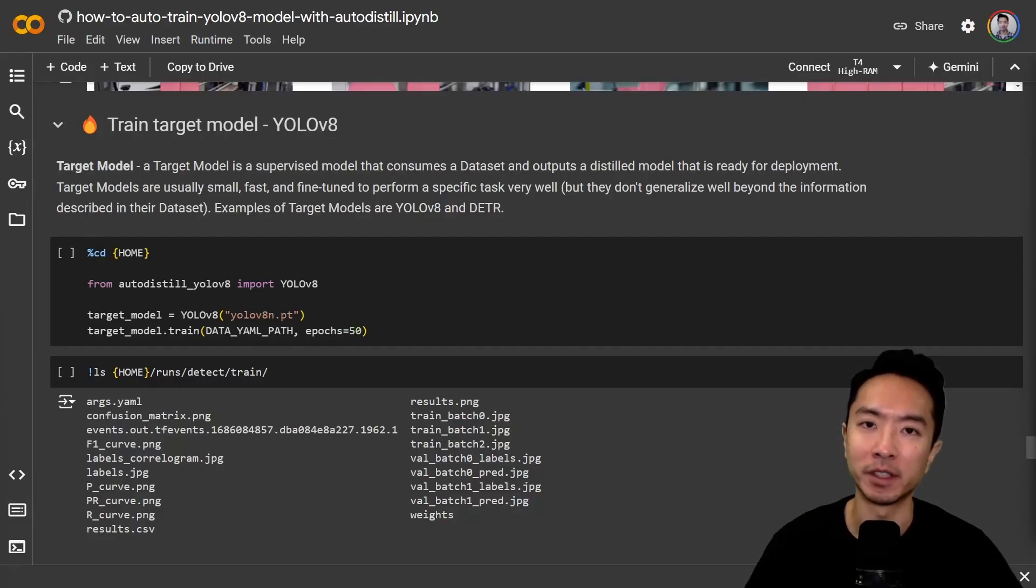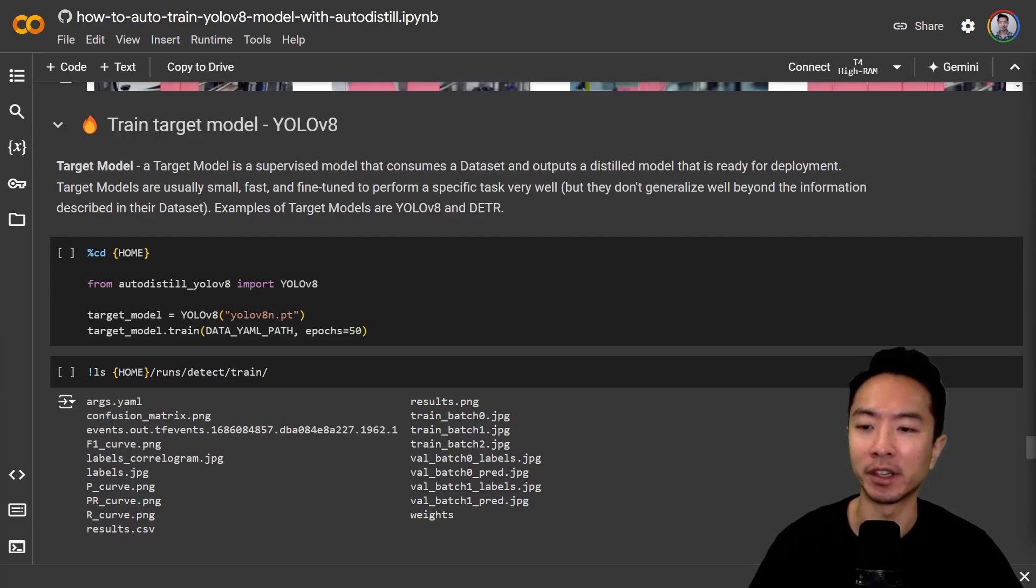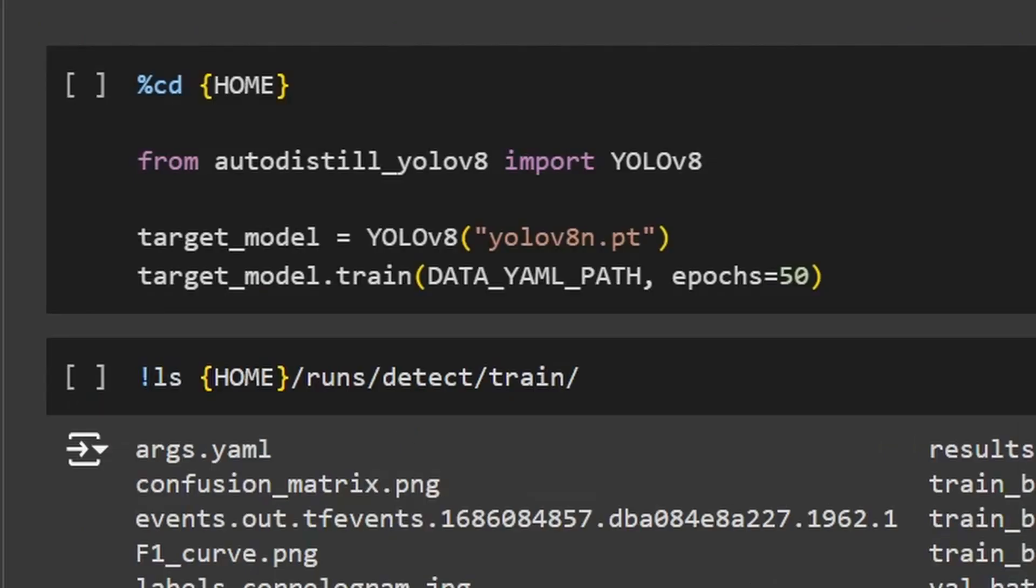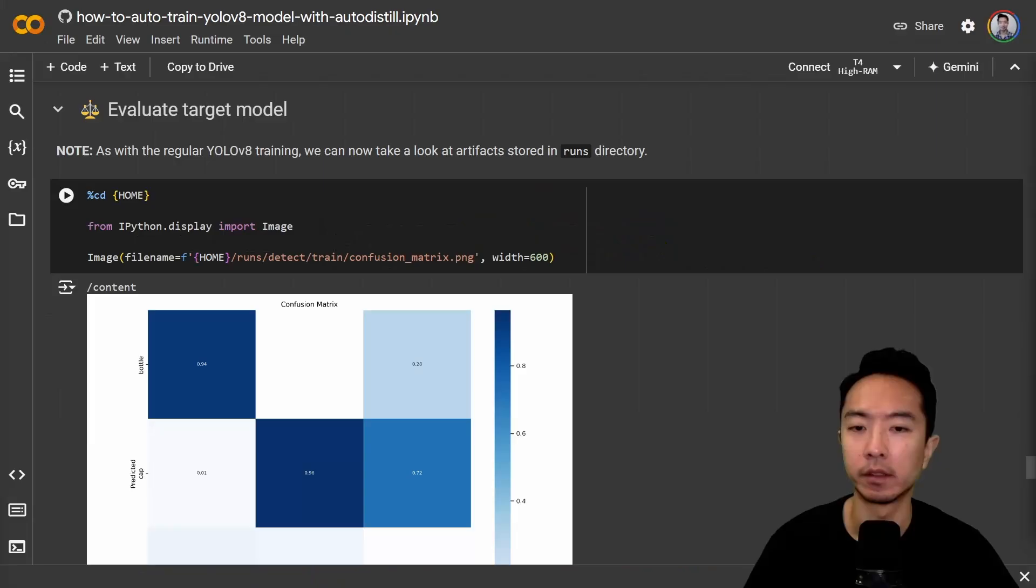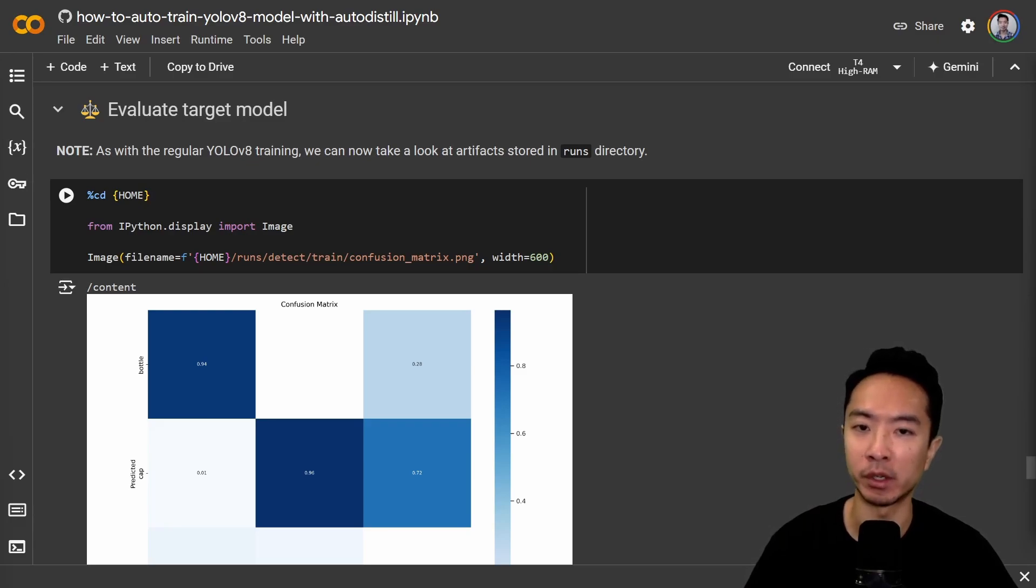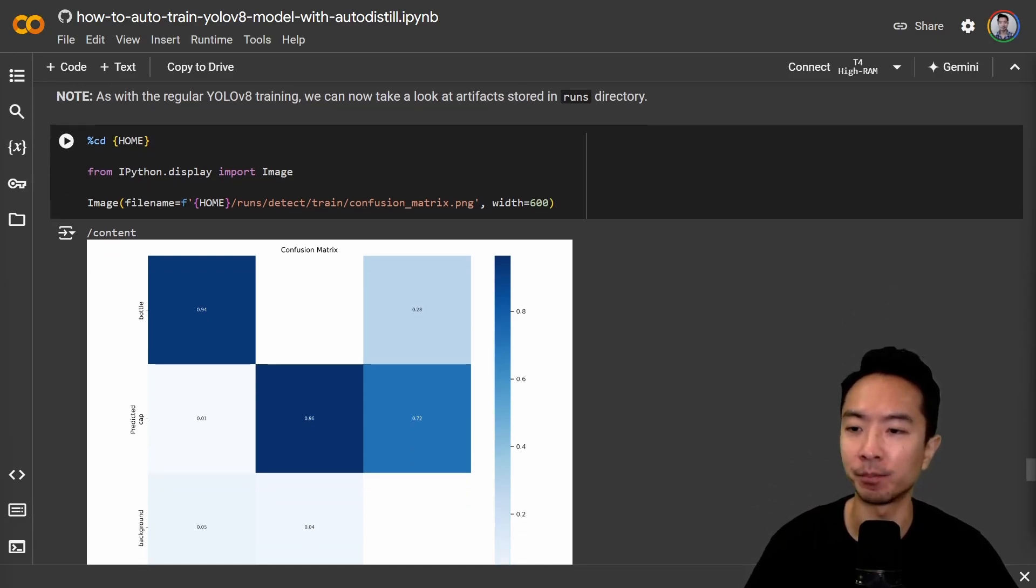Now we're finally ready to train our YOLO. Go ahead and run these commands and it'll start the training process. Now after the training, we could view our results to see how well the training did.